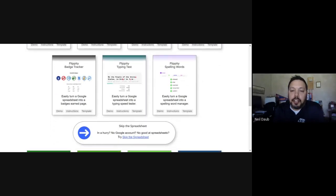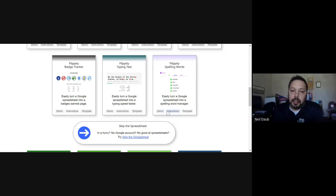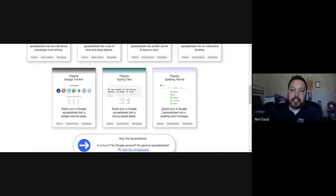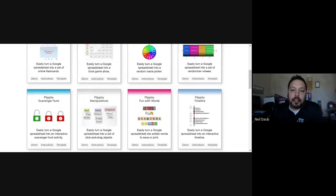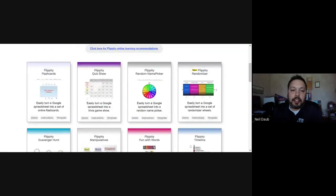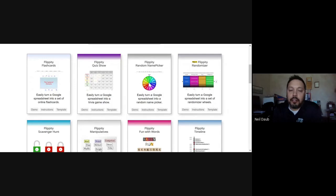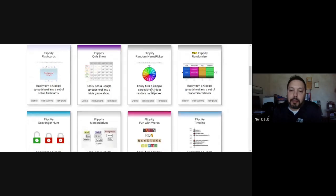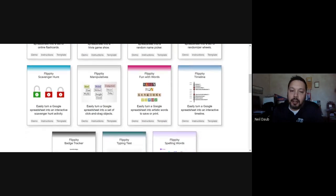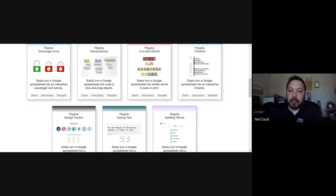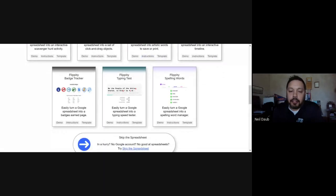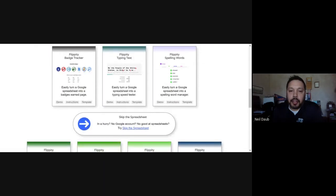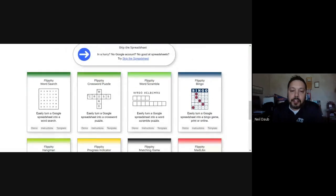There's a lot of different tools that are available. I recently used this with my daughter's third grade teacher for her spelling test. So I was just going to demonstrate this one here, this spelling words. And it's very simple. I think for anyone to just go through the instructions, you can check out a demo.